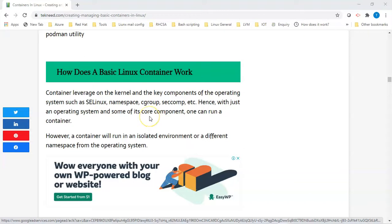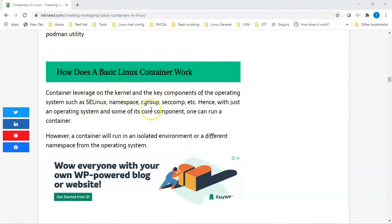Let's look at how a basic Linux container works. A container leverages on the kernel — a container is an isolated running instance that is isolated from the operating system. The way it's isolated is that it leverages on the key components of the OS. For example, a container leverages on the kernel, and another key component is SELinux, which is used to protect the container processes from each other and from the host machine. The container also leverages on namespaces, cgroups, and seccomp.